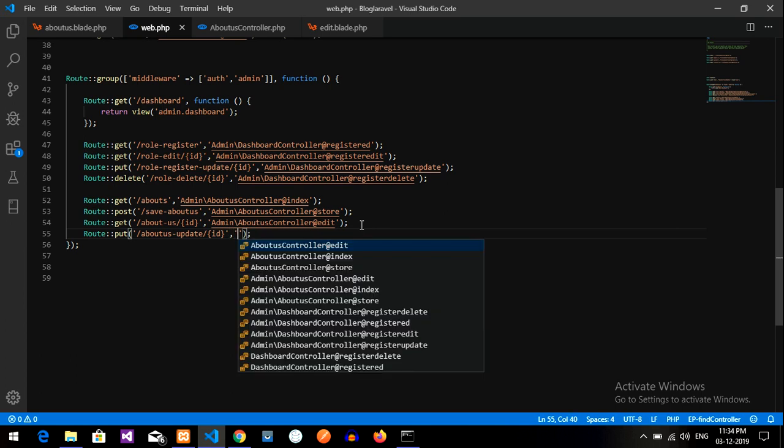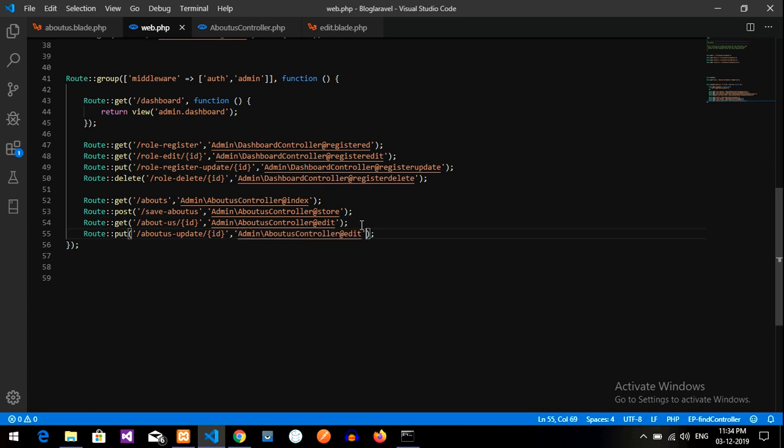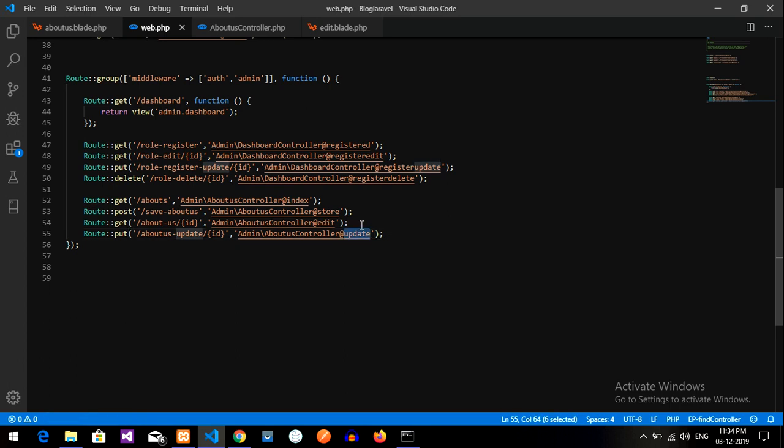So it's route type route, and you are going to put the data. So put means updating the file, and paste your URL slash you are taking the data with the ID, and you are going back to your controller, that is admin about us controller at update. Done.